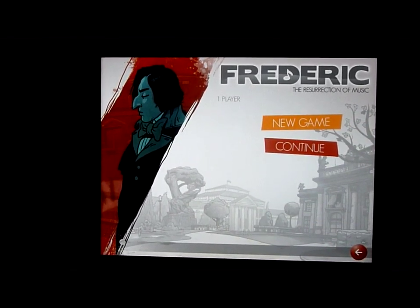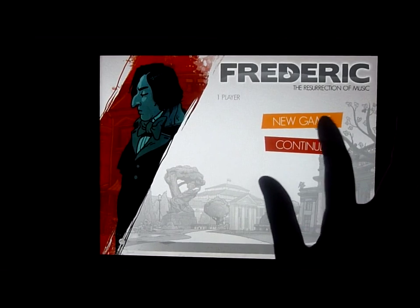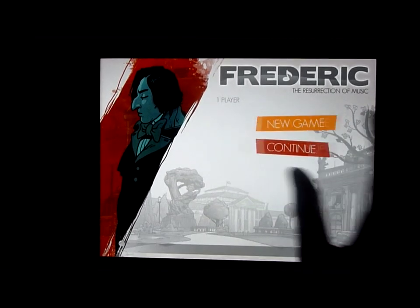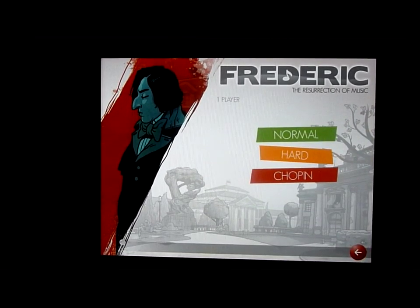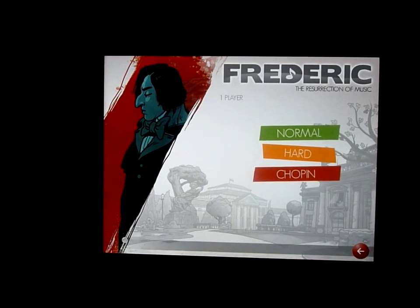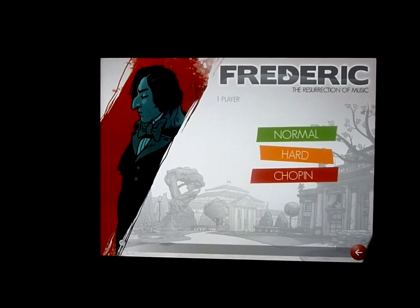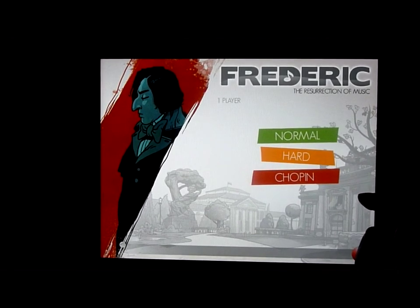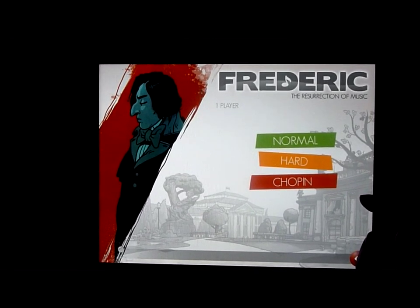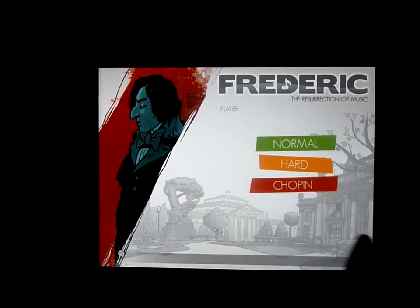So from play you can start a new game, and in the new game you've got three different levels: normal, hard, and Chopin. So we're going to do Chopin, which is super hard.